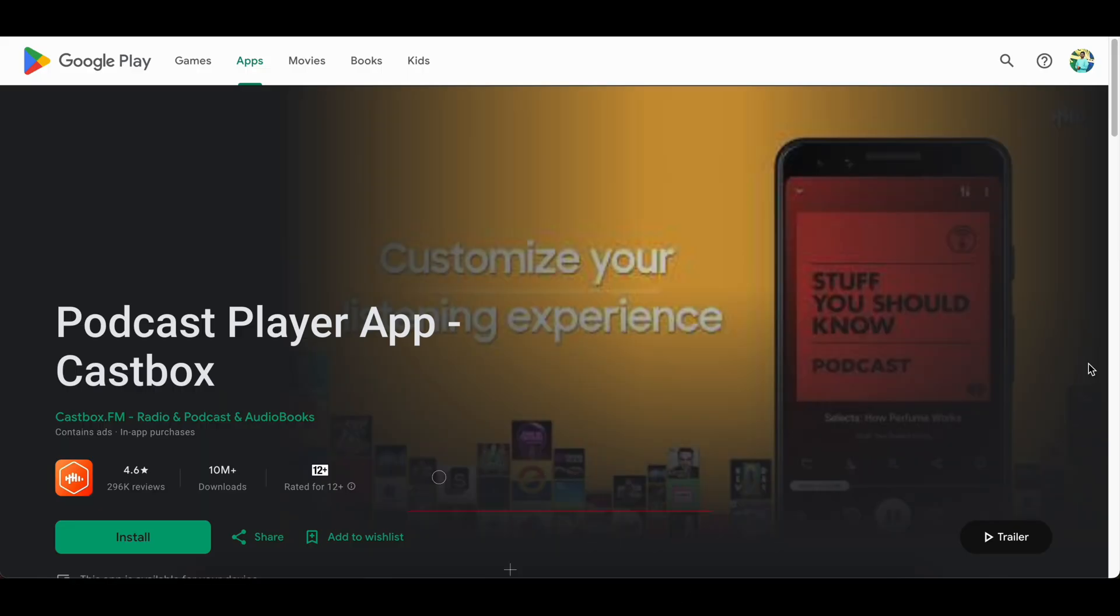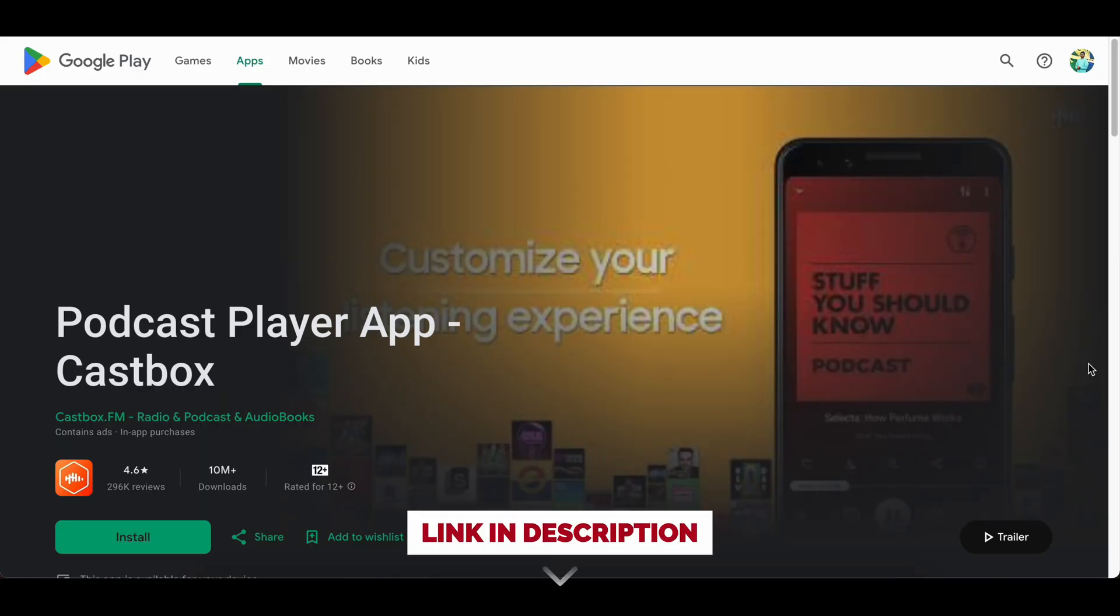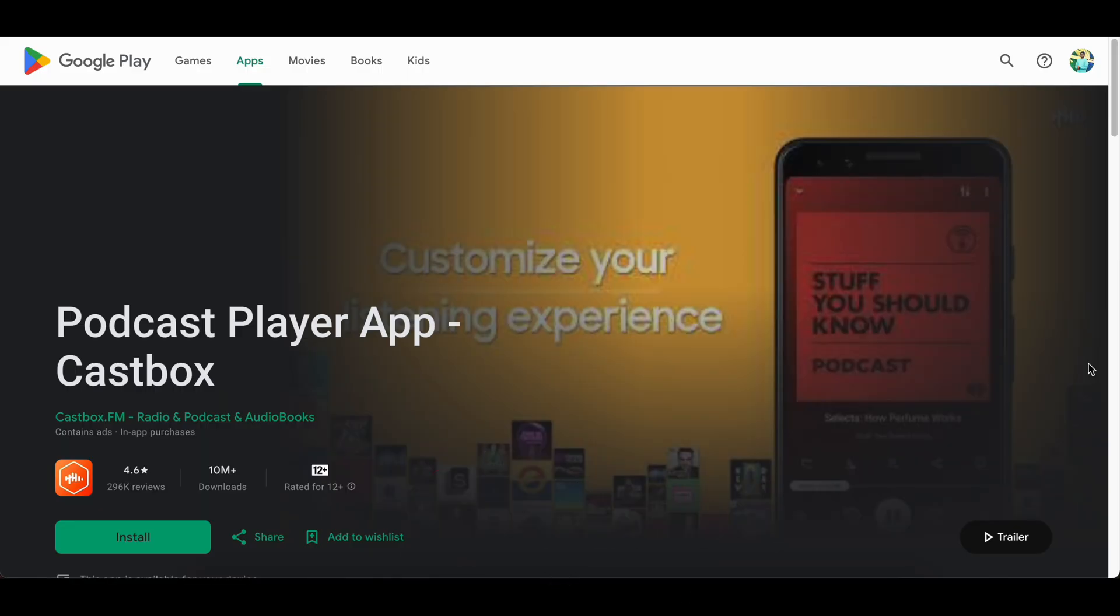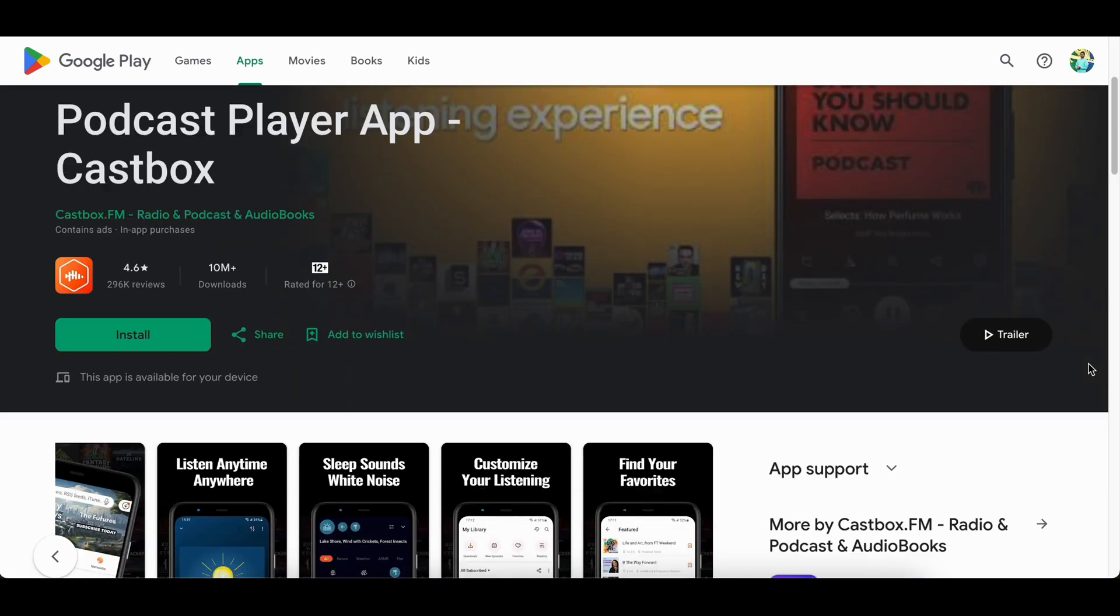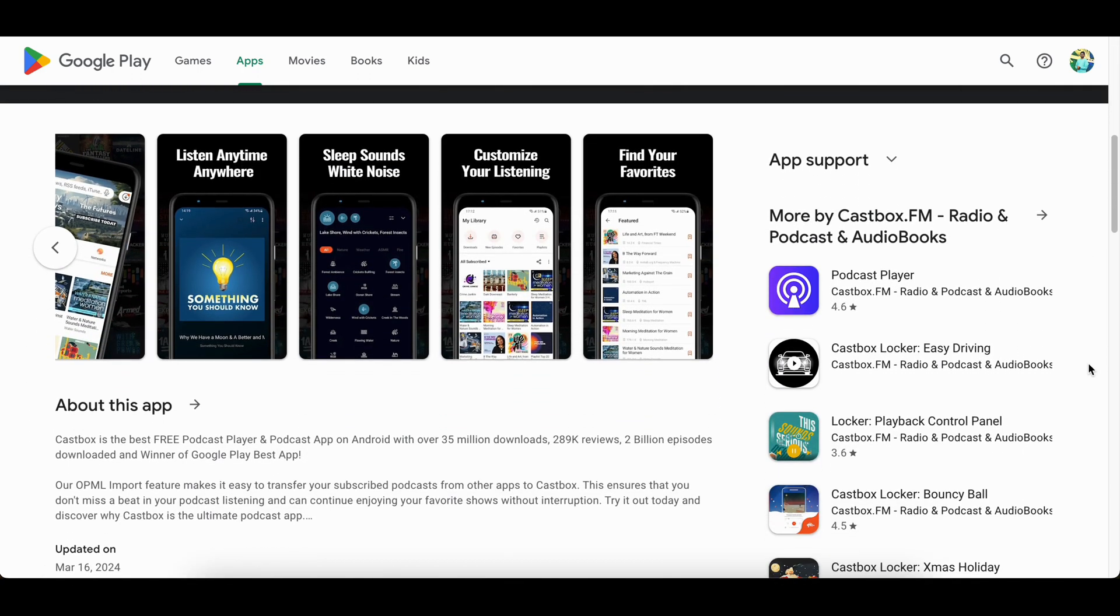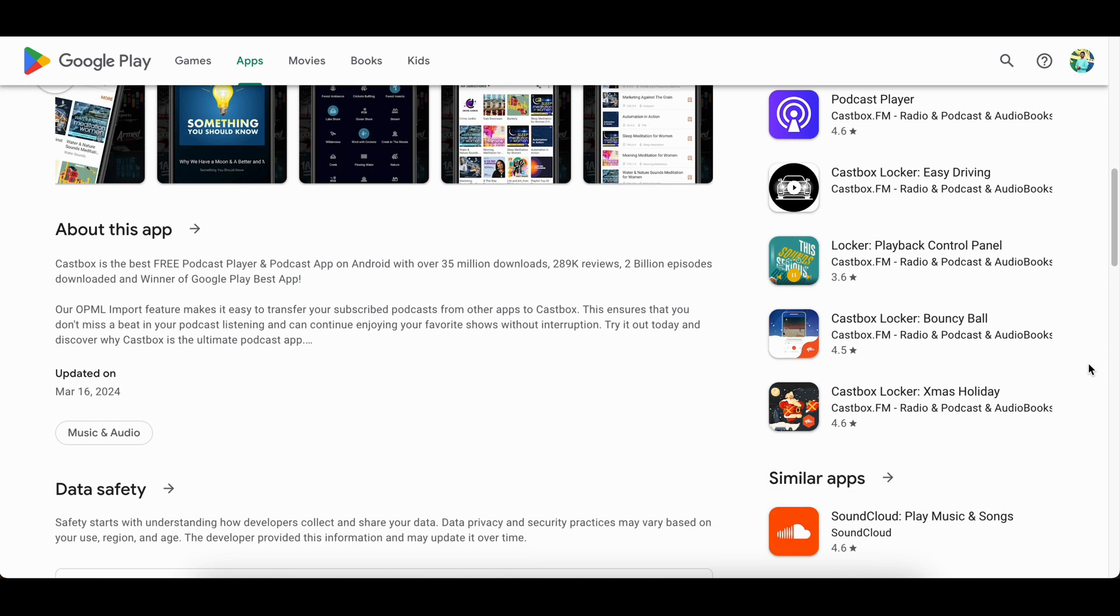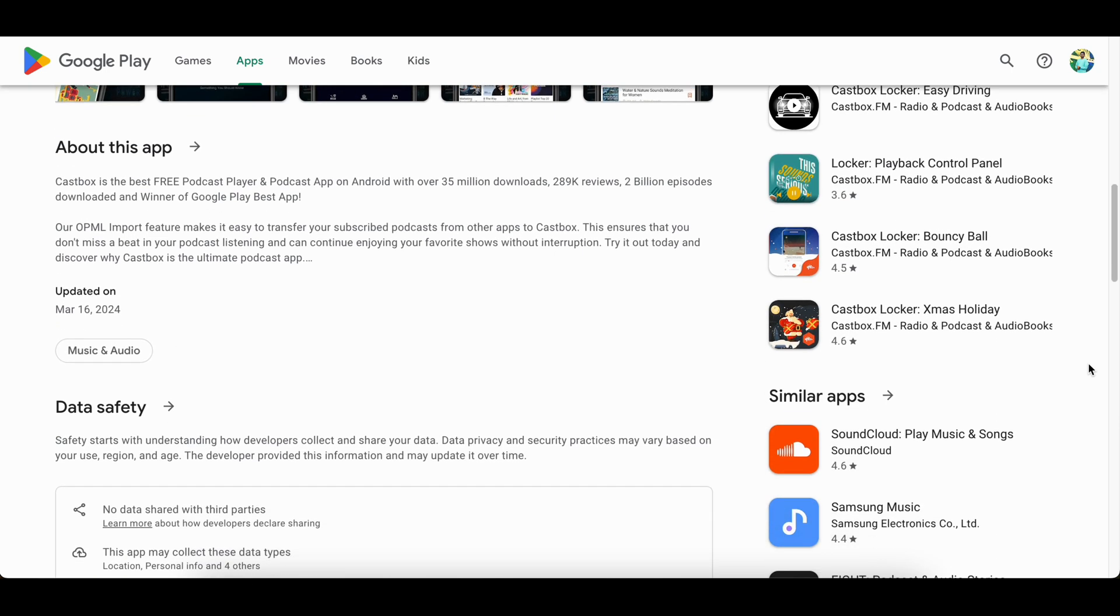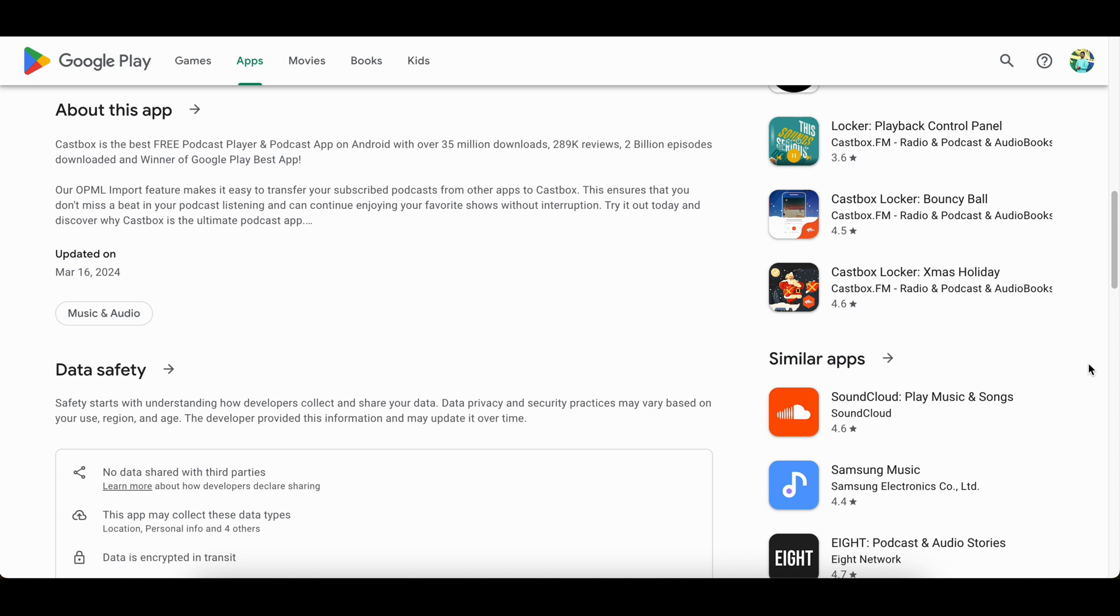CastBox. CastBox is a great podcast app to discover, store, download and listen to your favorite podcasts, FM, and audiobooks. With its Zen mode, you can experience a better bedtime, lower stress, and less anxiety. It is one of the best podcast apps for Android.